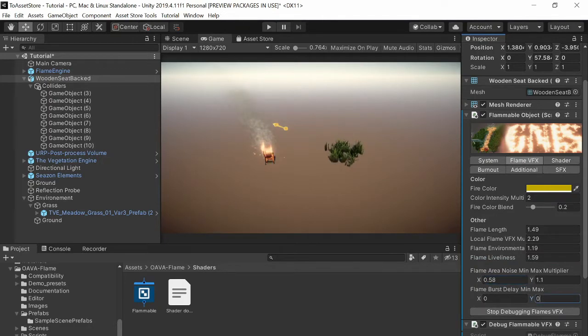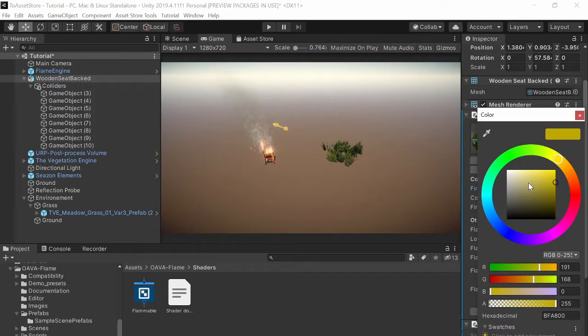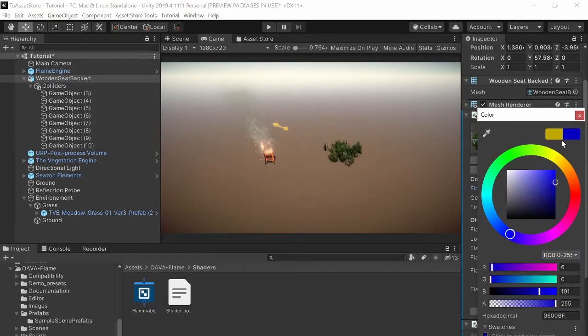But there are some options. Okay so they already seem pretty interesting and you can also change the color of the flames.